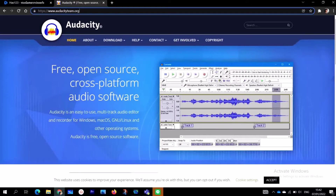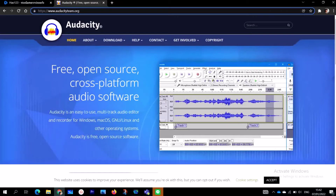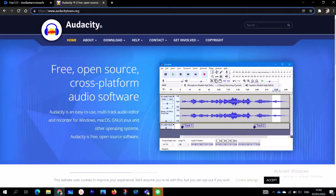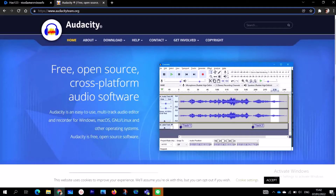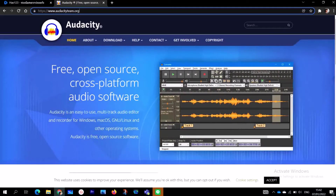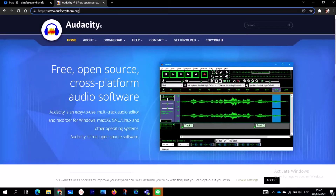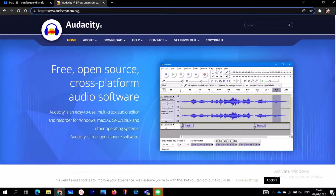Audacity is actually free and it's open source, and it works on all major platforms including Windows, Mac, Linux, and other operating systems. At the end of this video I have included a link in the description box — just click on the link to get to Audacity and follow along.